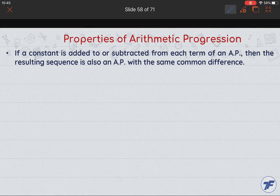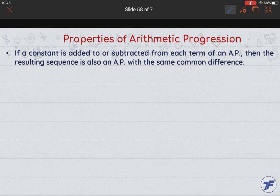Let's talk about a few of the properties related to the arithmetic progression. Here's the first property: if a constant is added or subtracted from each term of an AP, then the resulting sequence is also an AP with the same common difference.